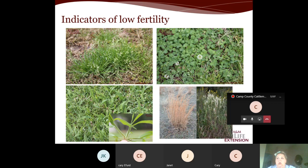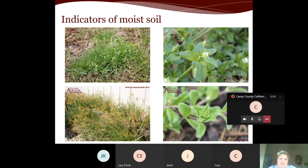Indicators of moist soil include annual bluegrass (top left), yellow nutsedge (bottom left), common chickweed (top right), and mouse ear chickweed (bottom right). These are all indicators of wet soils, which in the early spring in East Texas our soil is often wet because it's the rainy season. When we see these weeds growing in a moist area, that's an indicator we need to assess the situation further.